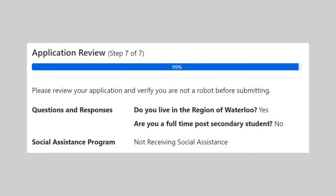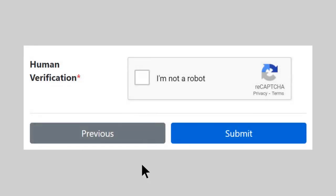Review your application and click in the checkbox to confirm you're not a robot. Click Submit.